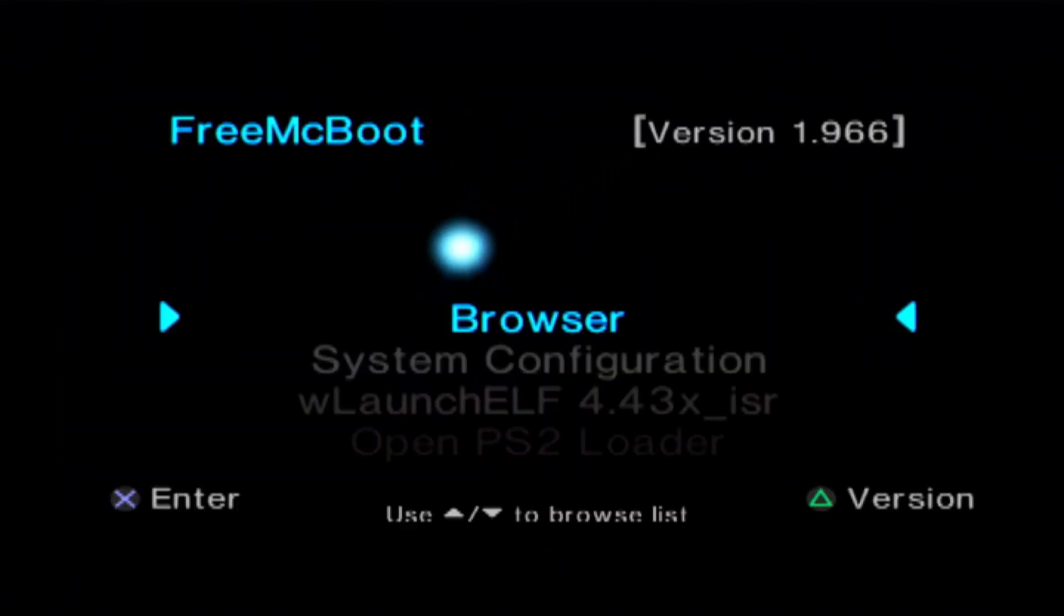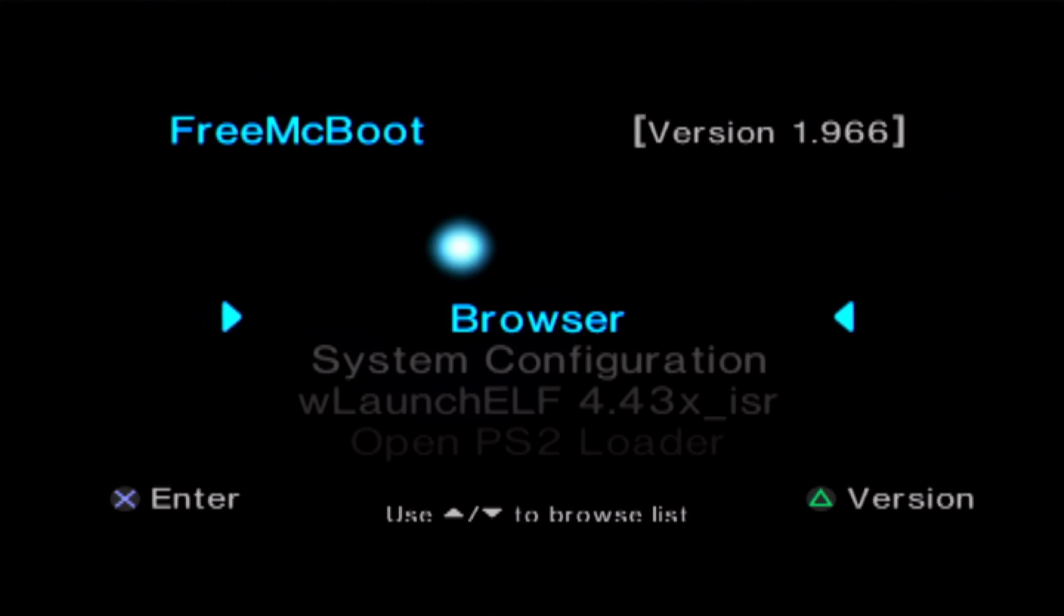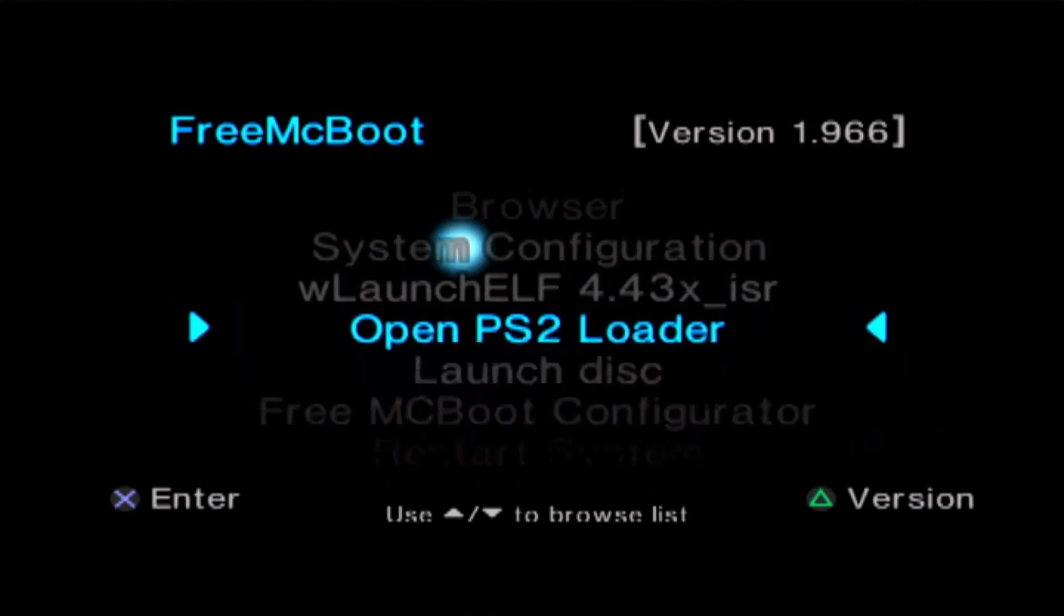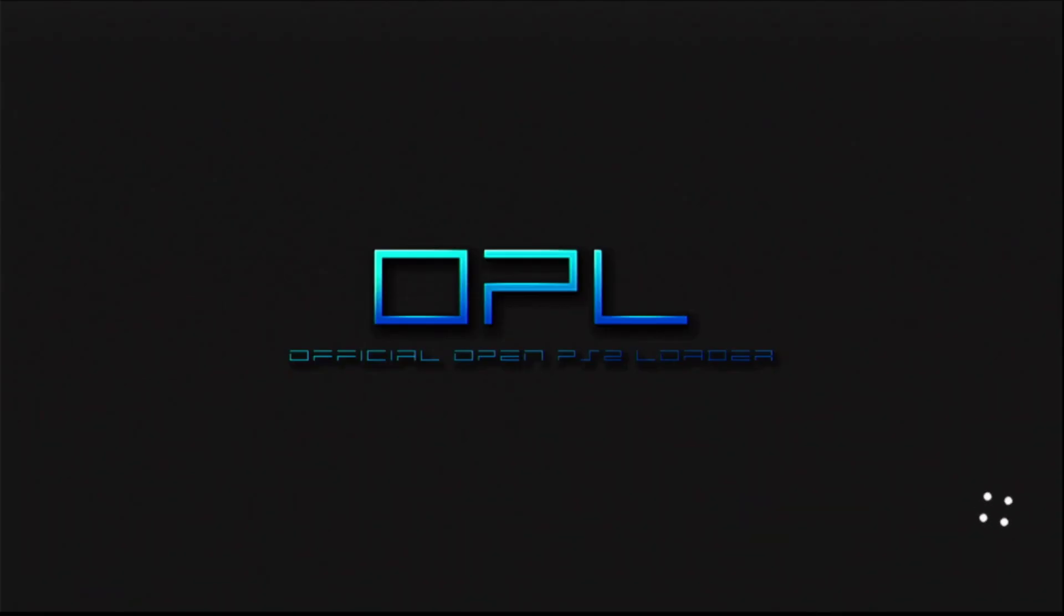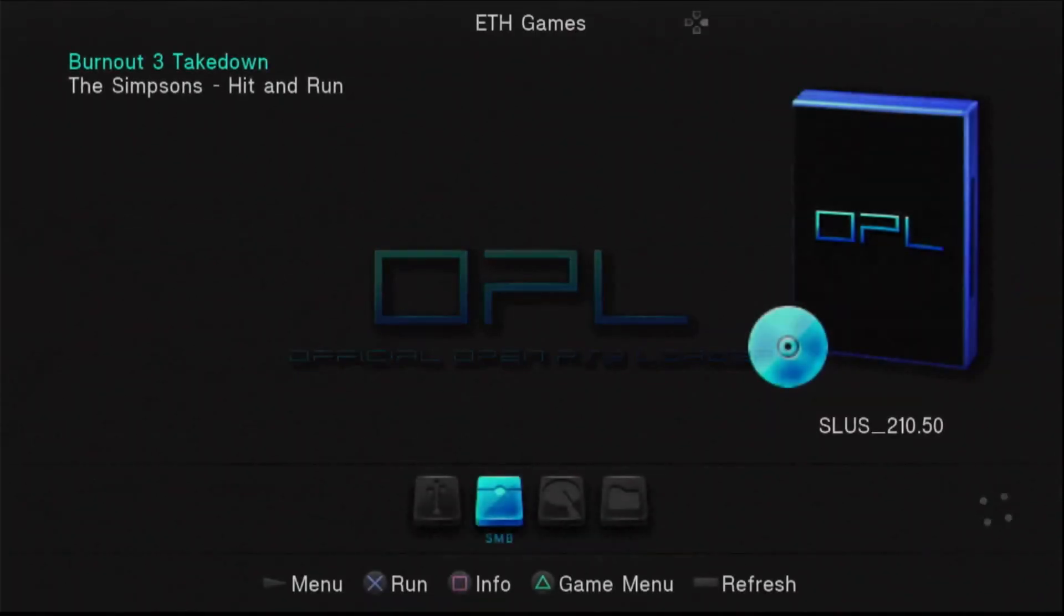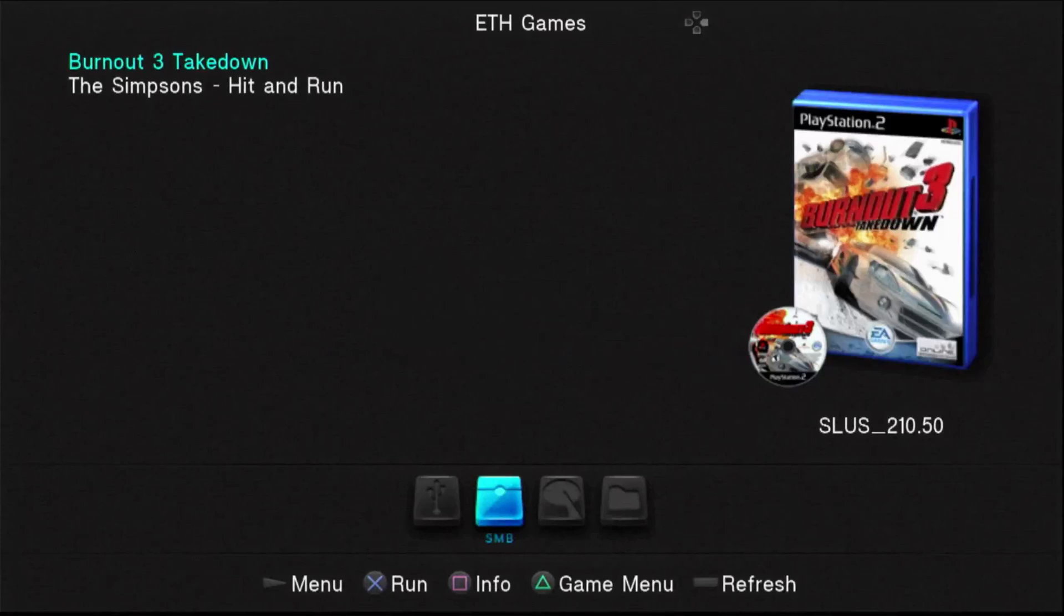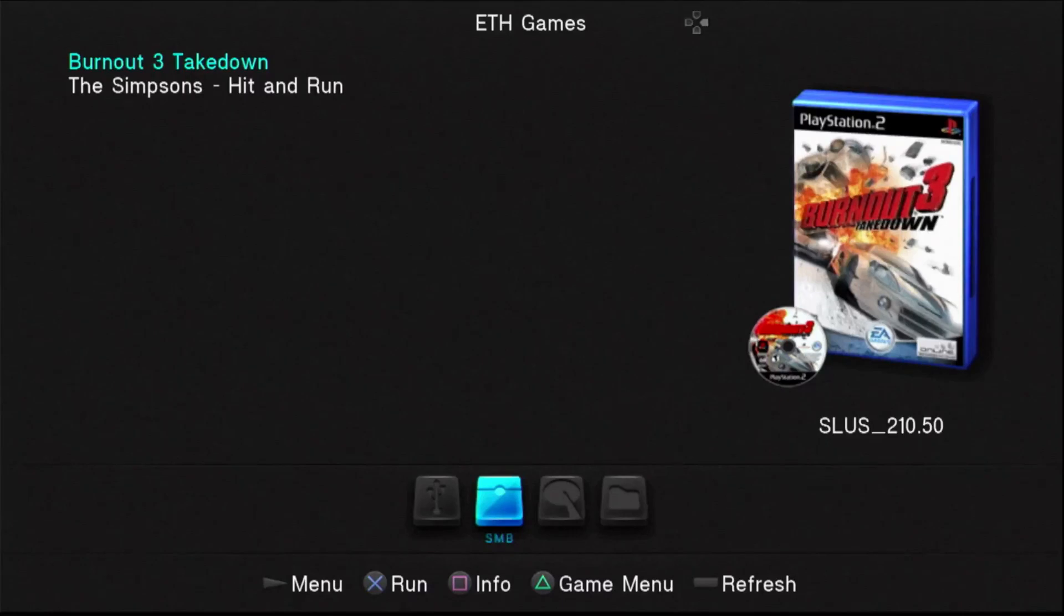Okay, so what we'll want to do here now that we're booted into FreeMacBoot is go down to OpenPS2Loader. Then it may take a second for this to boot up. It's loading. You can see that here it has loaded the games. For you, it most likely will not look like this. I've already gone in and done all the setup that we need to do. So let's get you all that nice setup stuff that I got.